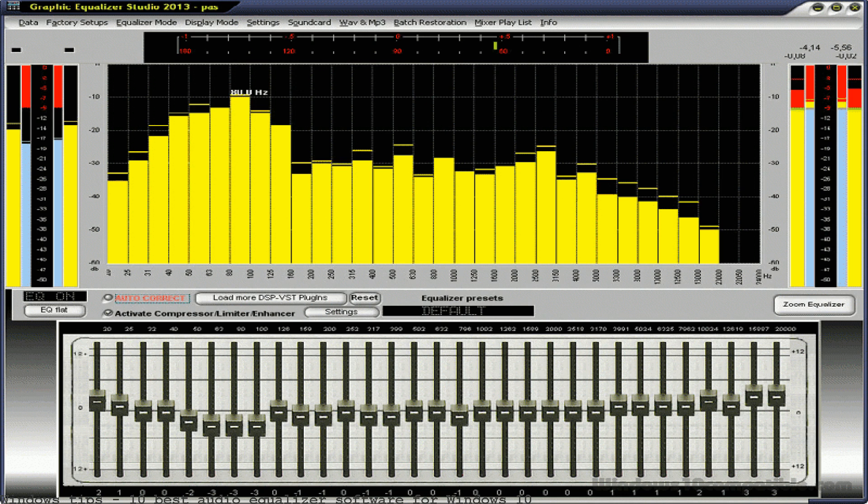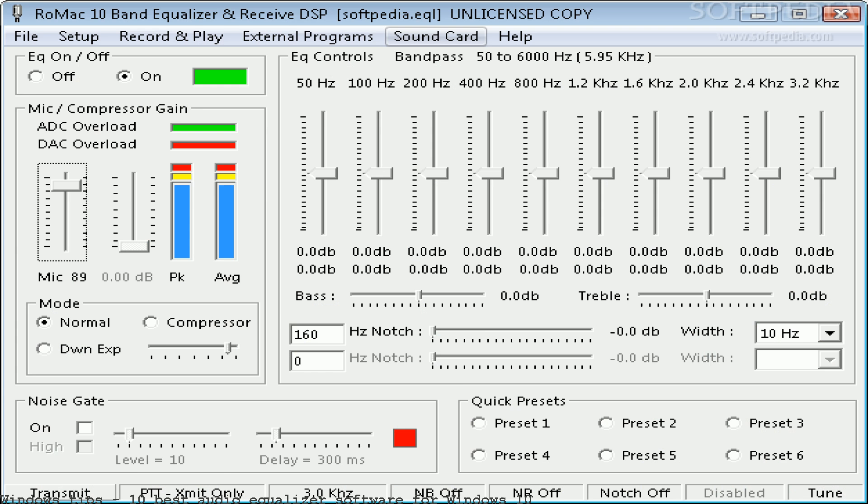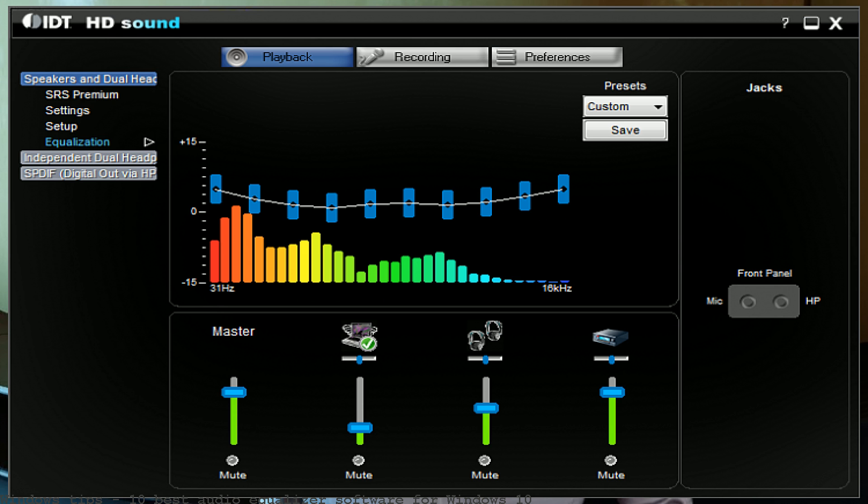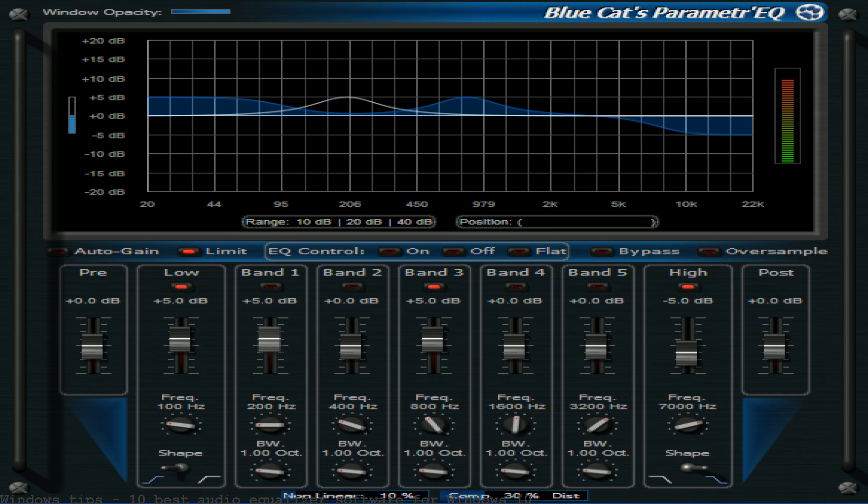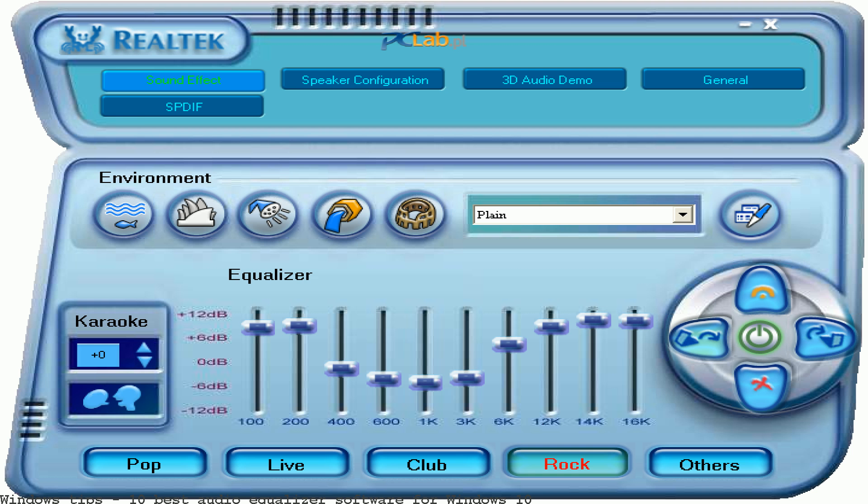Audio equalization refers to adjusting the balance between frequency components. In the past, lots of heavy instruments were used for equalization. And these were...